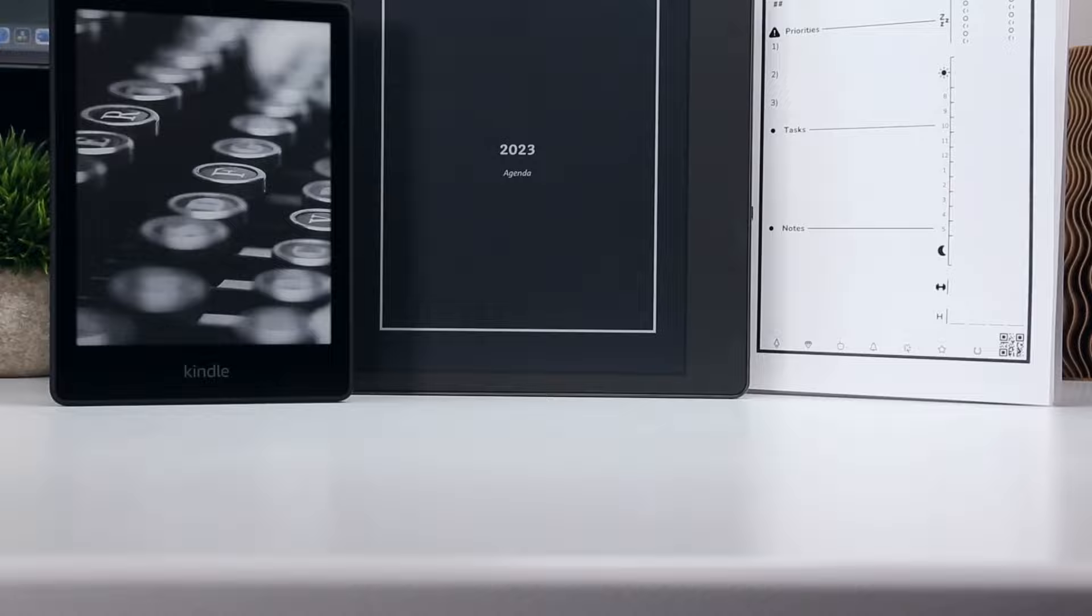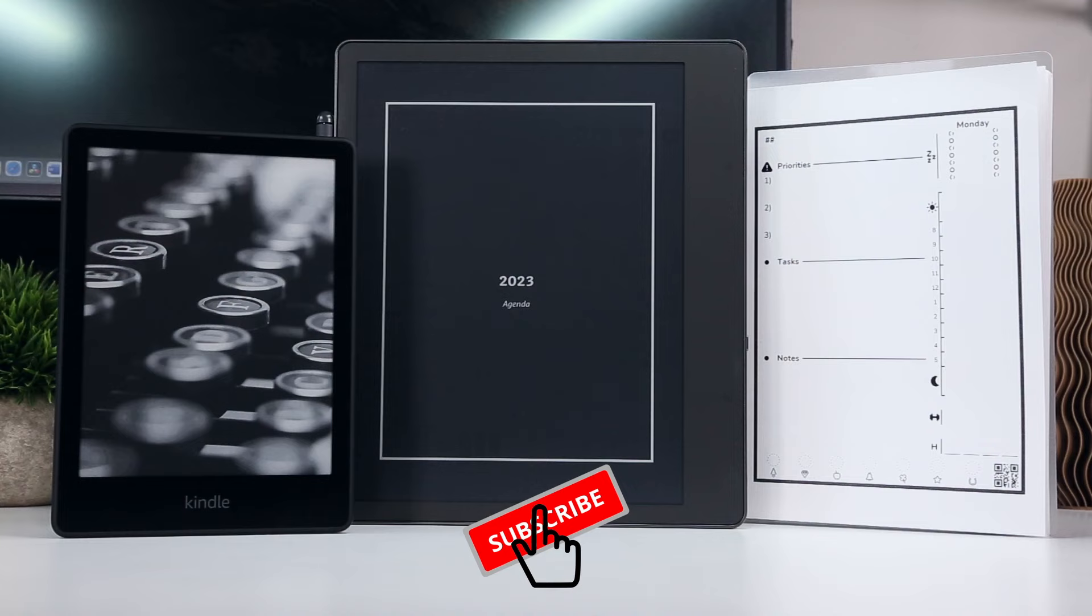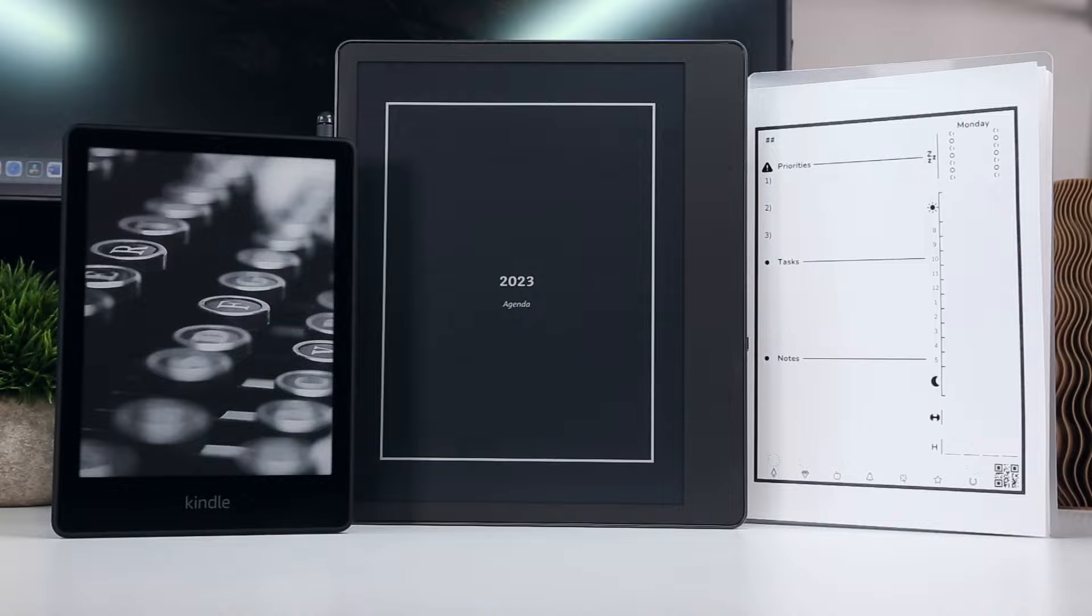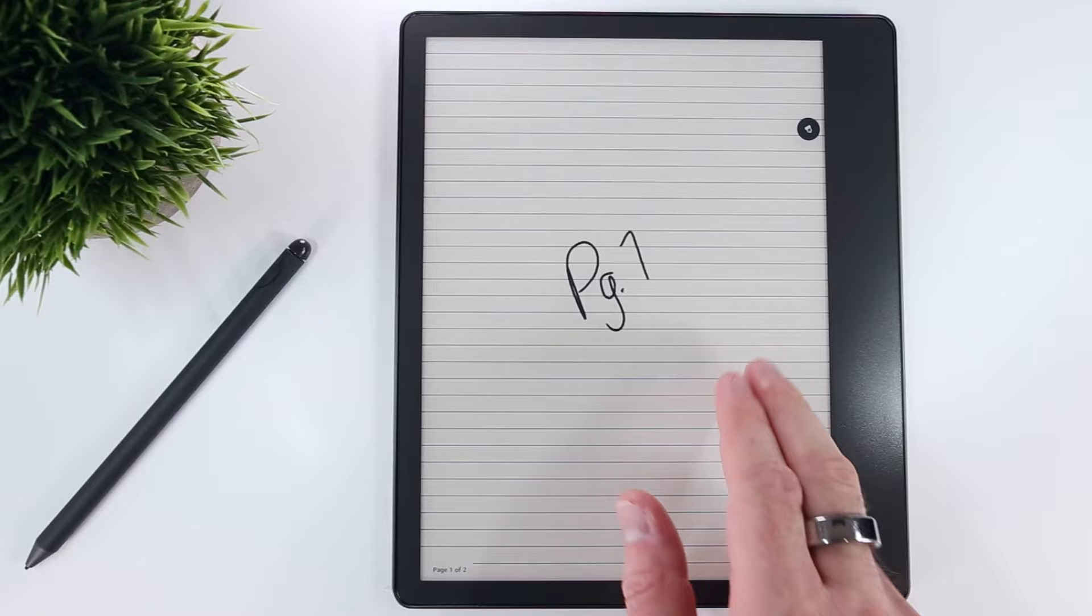As soon as I saw the Kindle Scribe, I got excited to develop an agenda template for this e-ink tablet. I'm always carrying my Kindle Paperwhite around and my productivity lives or dies by how well I track my activities throughout the day. So embedding my daily agenda in a Kindle just made sense.